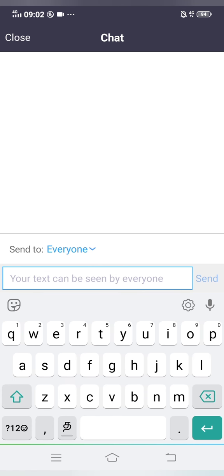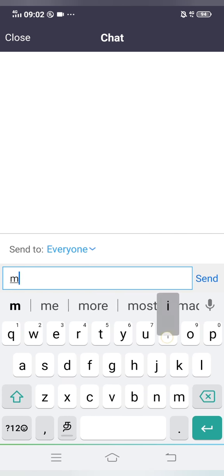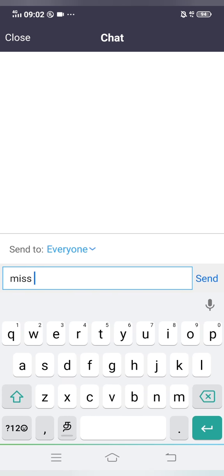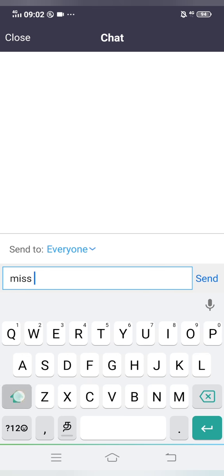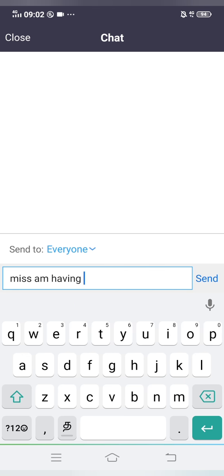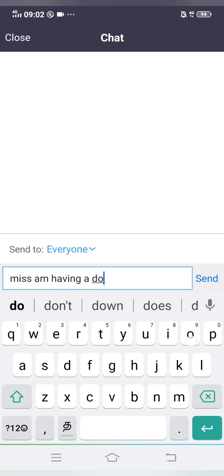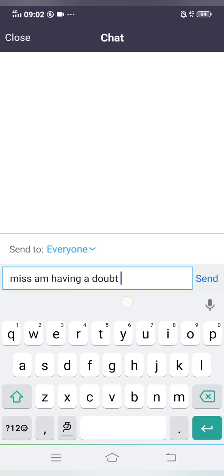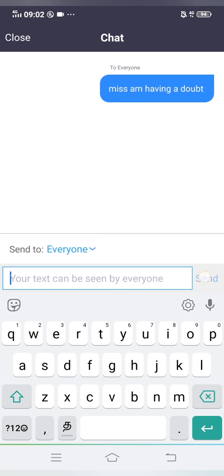In the chat, you can type what you want to convey to your teacher — for example, 'Miss, I'm having a doubt.' You can type like this and it will reach your teacher, and she will get back to you.